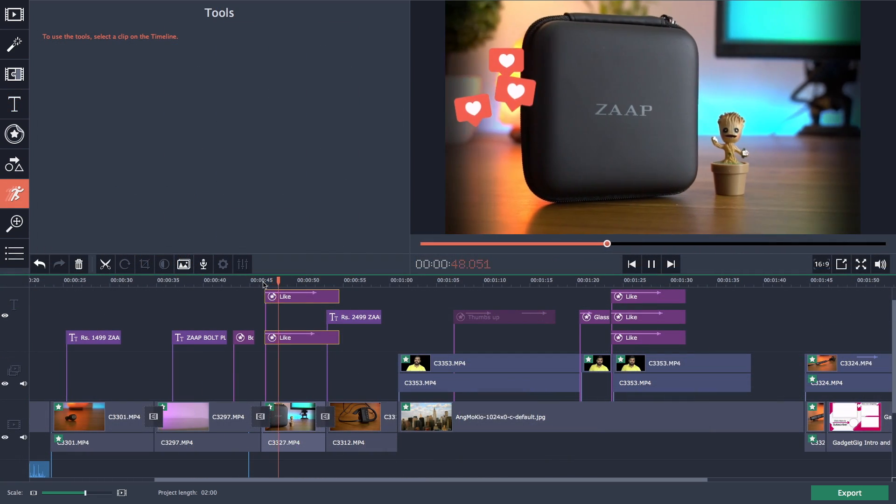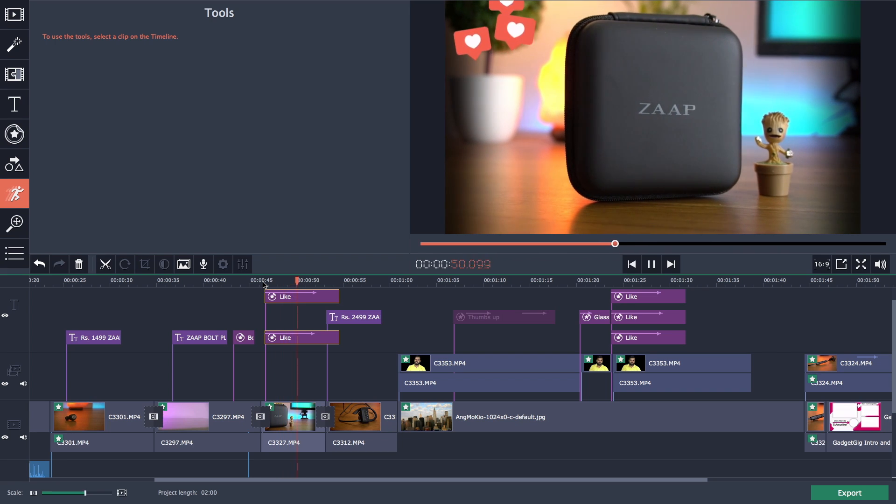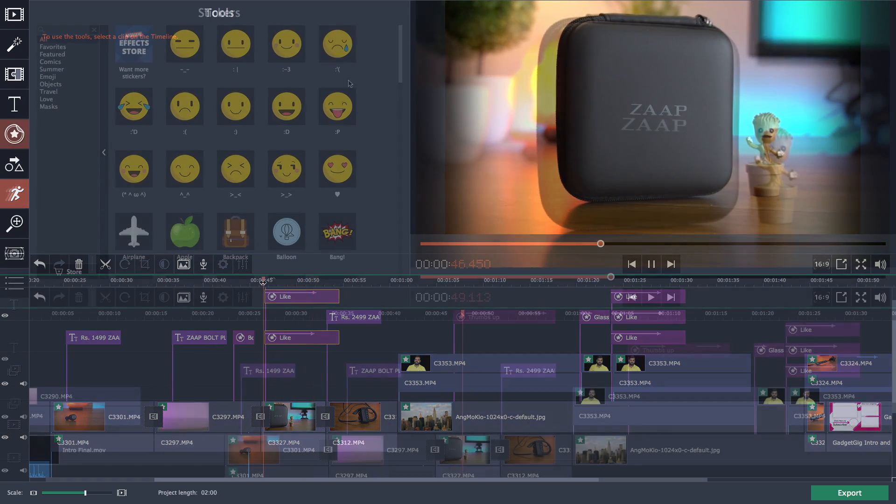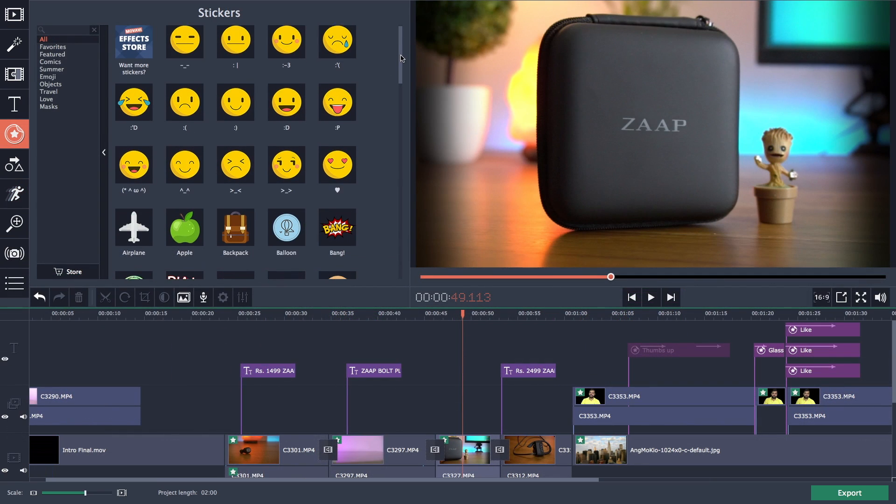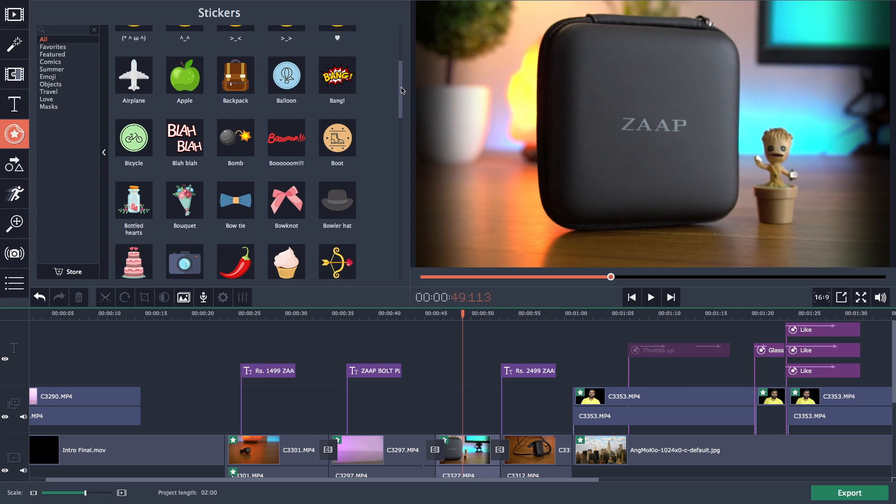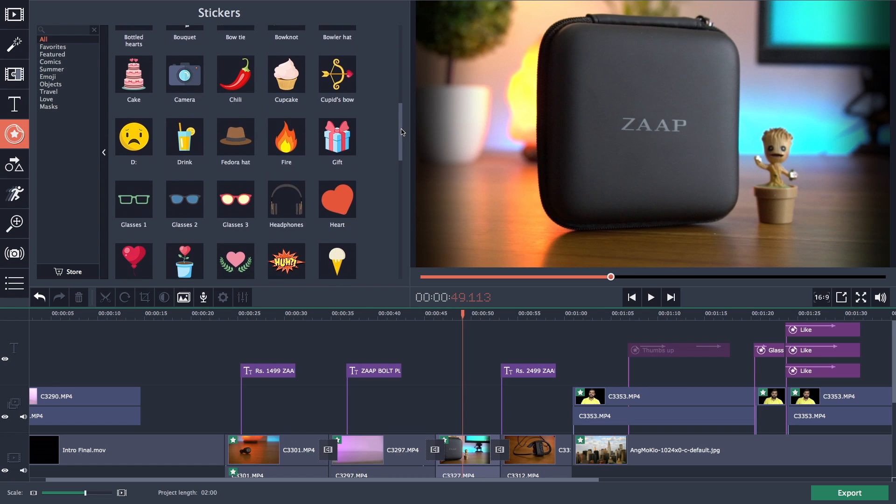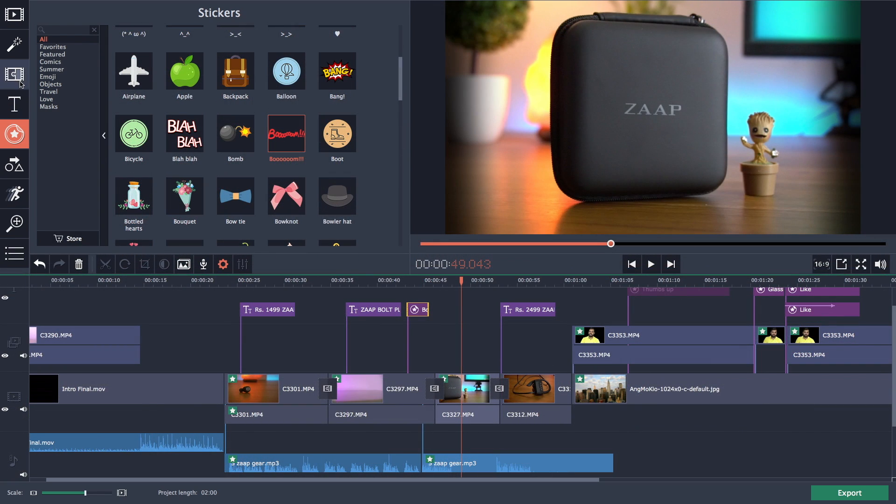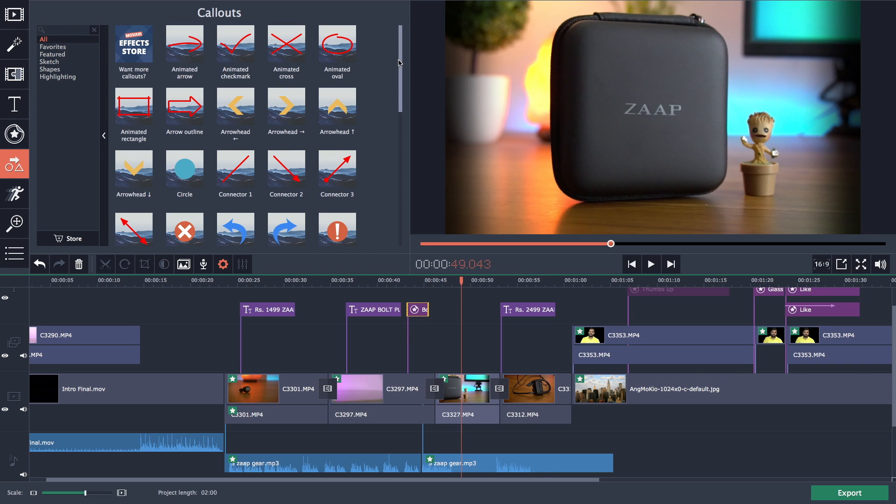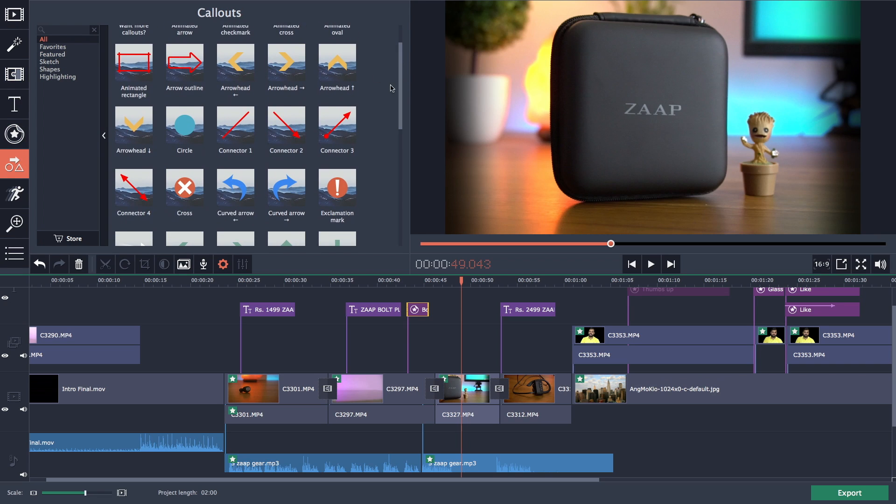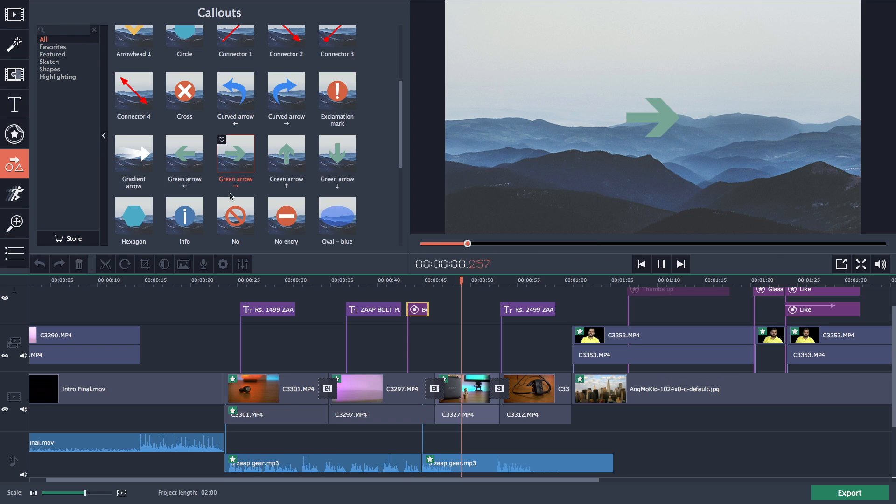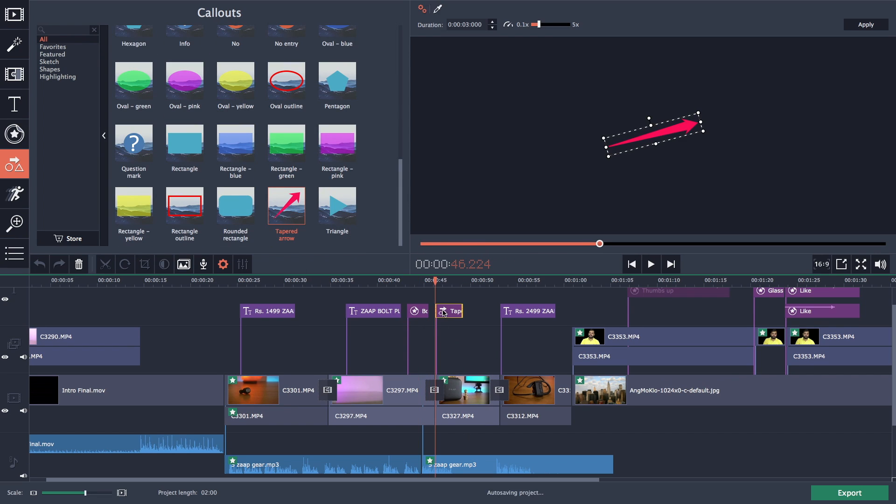If you're a vlogger then you know how important it is to use stickers in your videos. They look interesting and also engage your audience. In this editor you have lots of stickers available to use and apart from stickers there are also callout stickers available. Adding them to your timeline is really easy. Just drag and drop, adjust the placement and that's it.